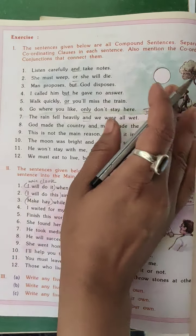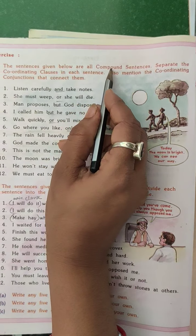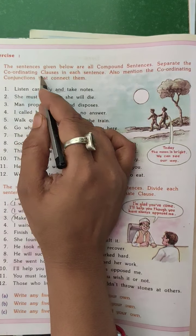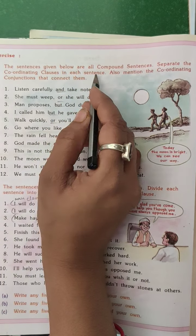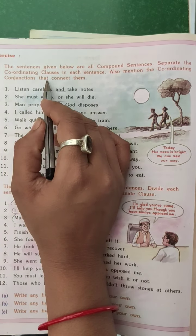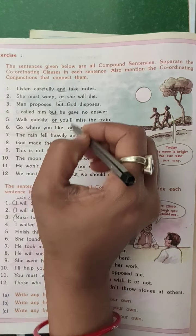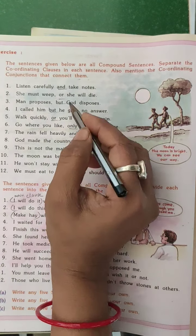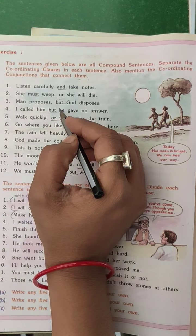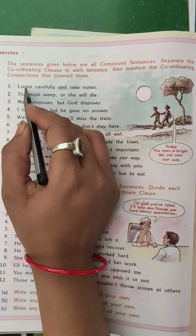The sentences given below are all compound sentences. Separate the co-ordinative clause in each sentence and also mention the co-ordinative conjunction that connects them. Here are given some sentences and we find out what are the conjunctions in those sentences.